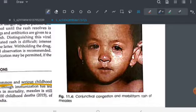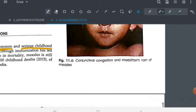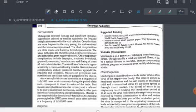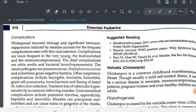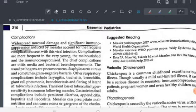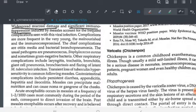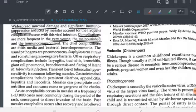This picture shows a child suffering from measles — you can see the conjunctival redness and the rash. Complications of measles are more likely in very young children, malnourished children, or immunocompromised children. Measles causes widespread mucosal damage and significant immunosuppression, which is one of the main frequent complications.